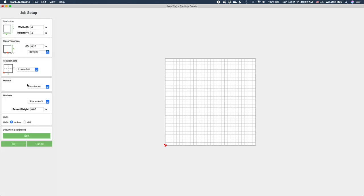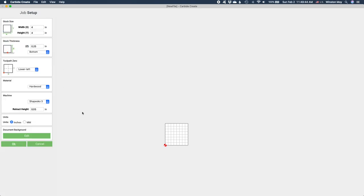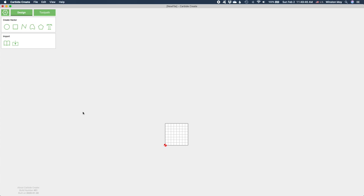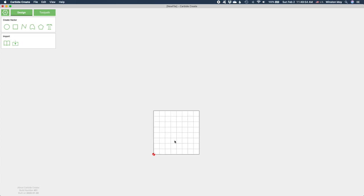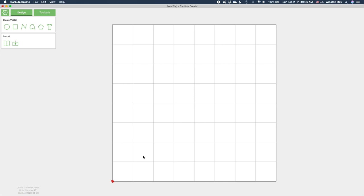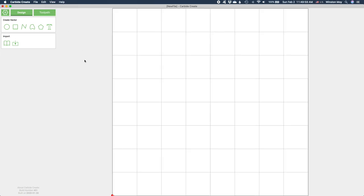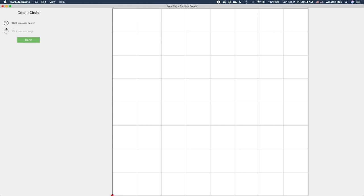CNC toolpaths are always defined by vectors. That means we need lines, curves, or closed shapes to cut on or around. Images cannot be used to directly control the trajectory of a router. There's no direction information in pixels.